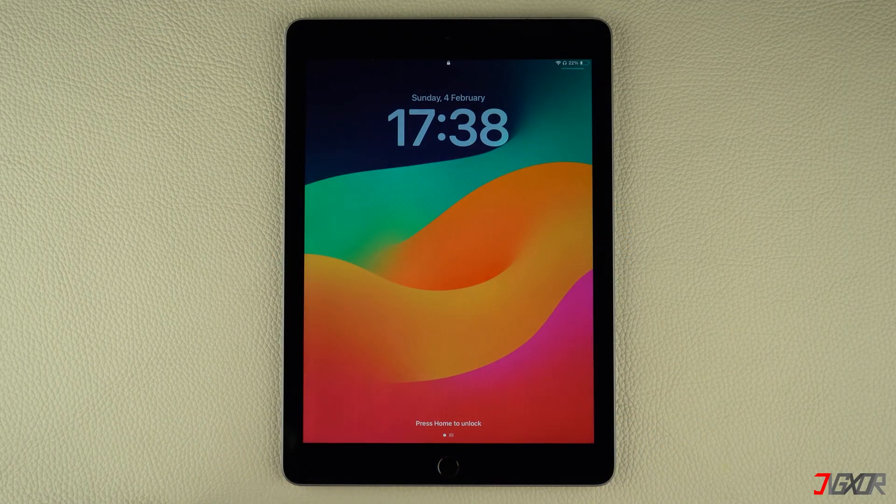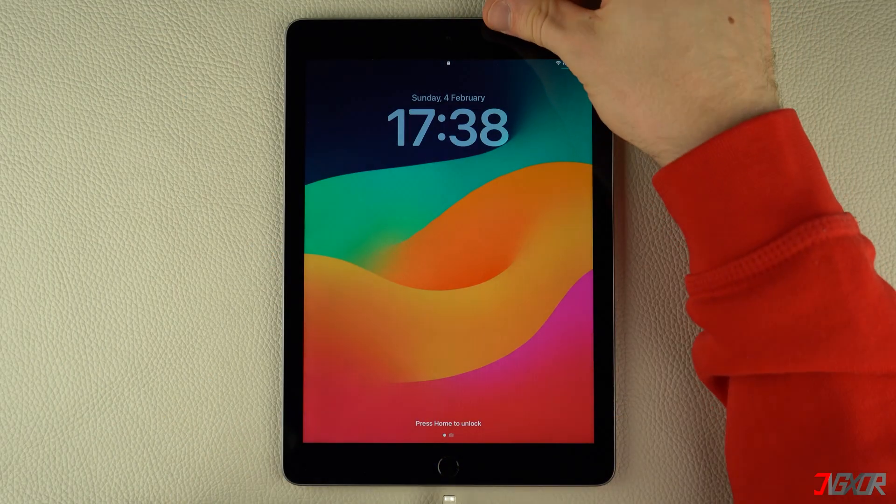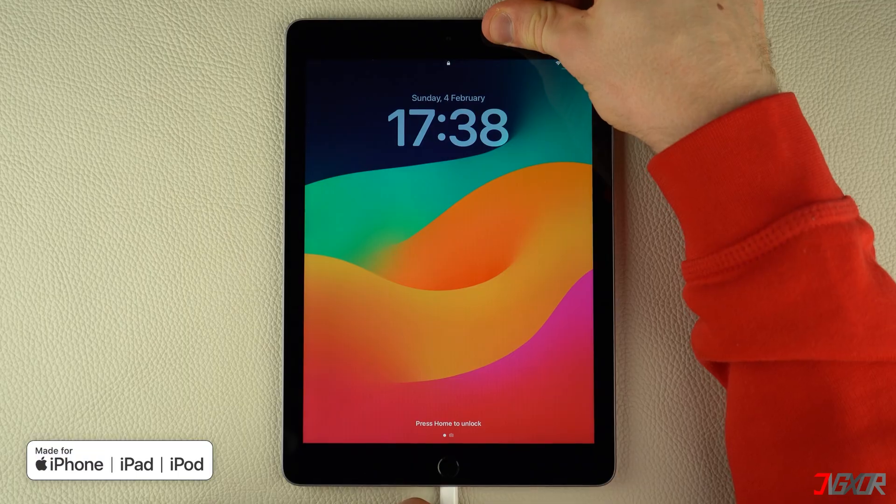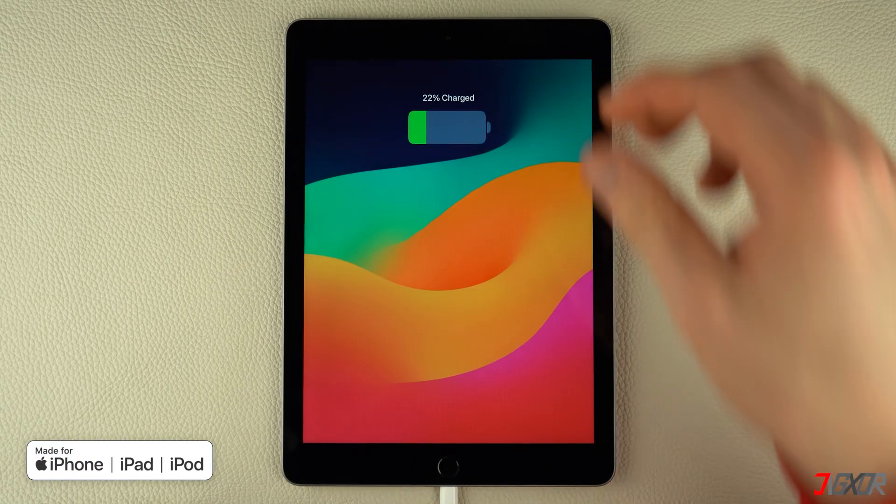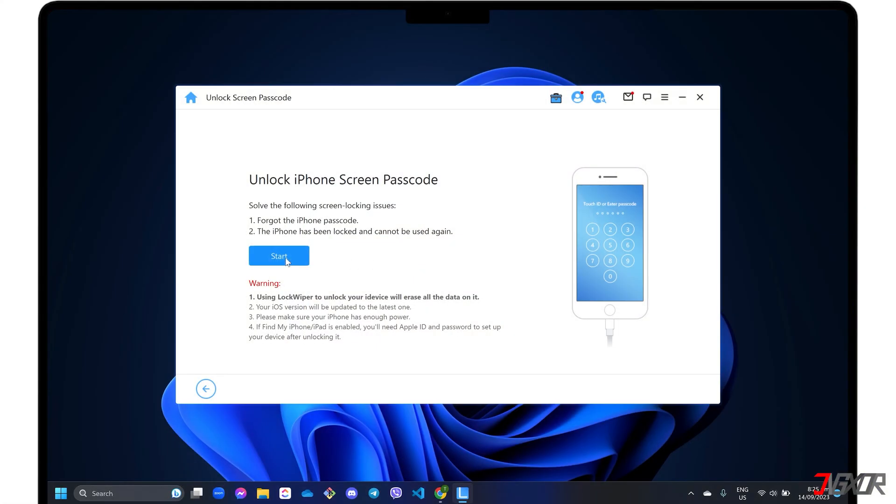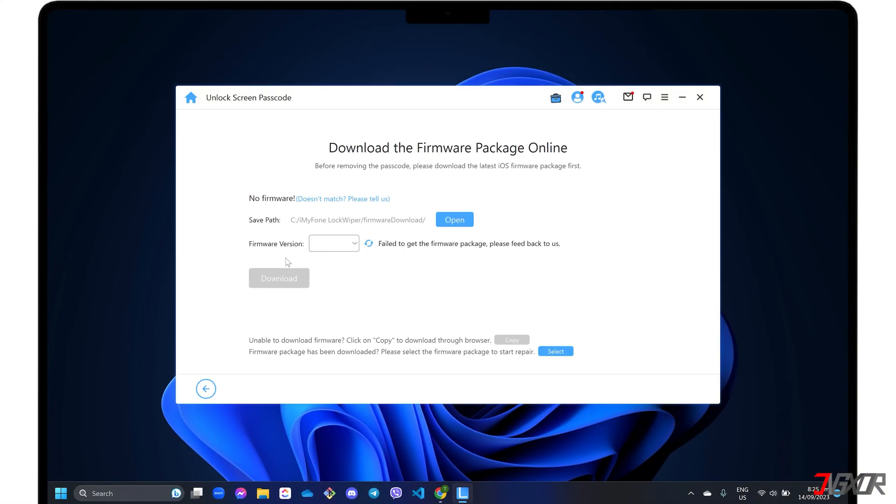Next, connect your iPad to your computer using an original or MFI certified cable. To get started, follow the on-screen instructions to download the firmware package required by the software.